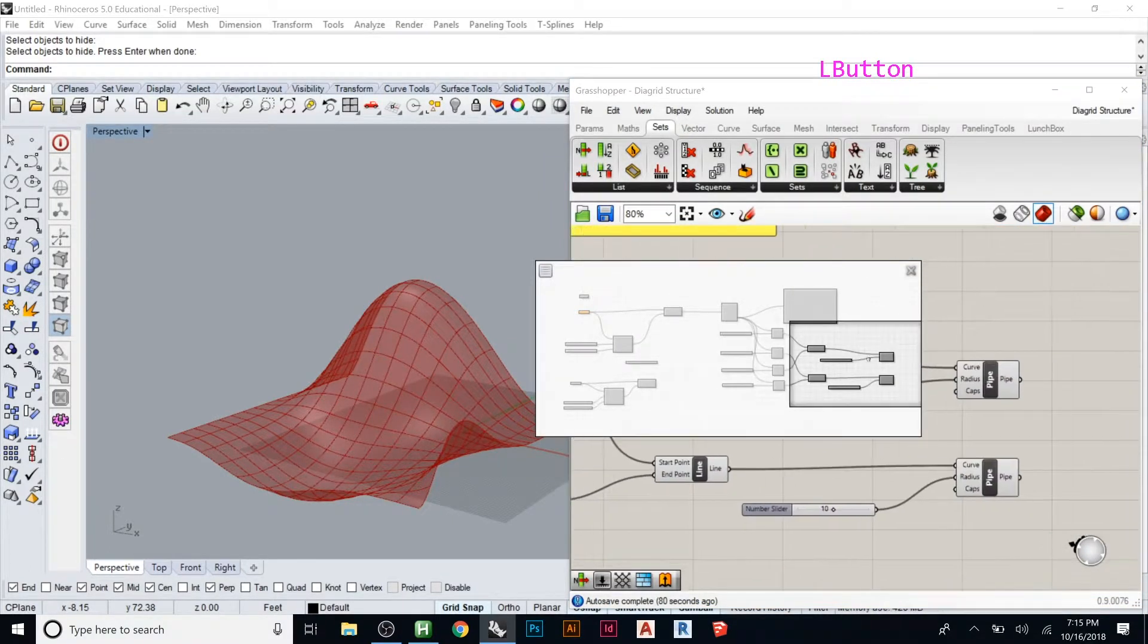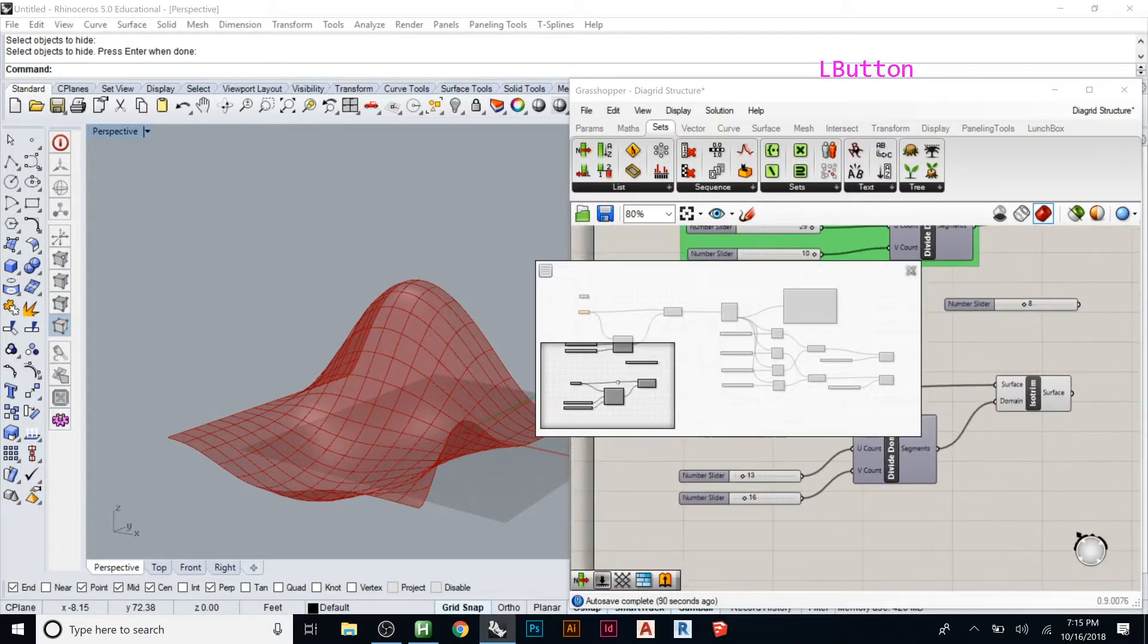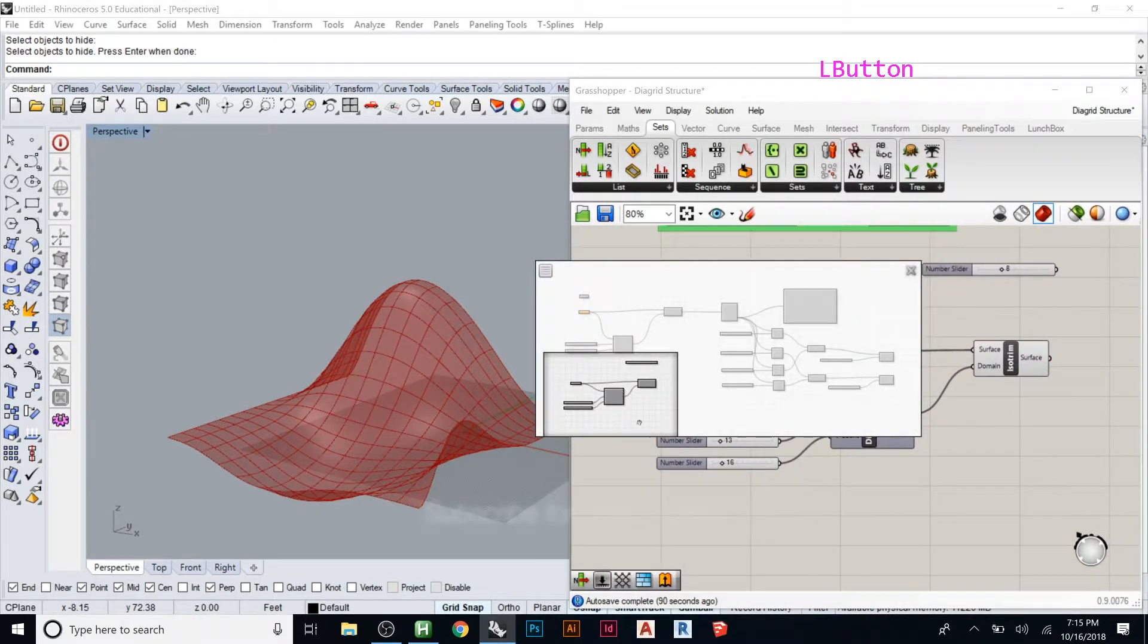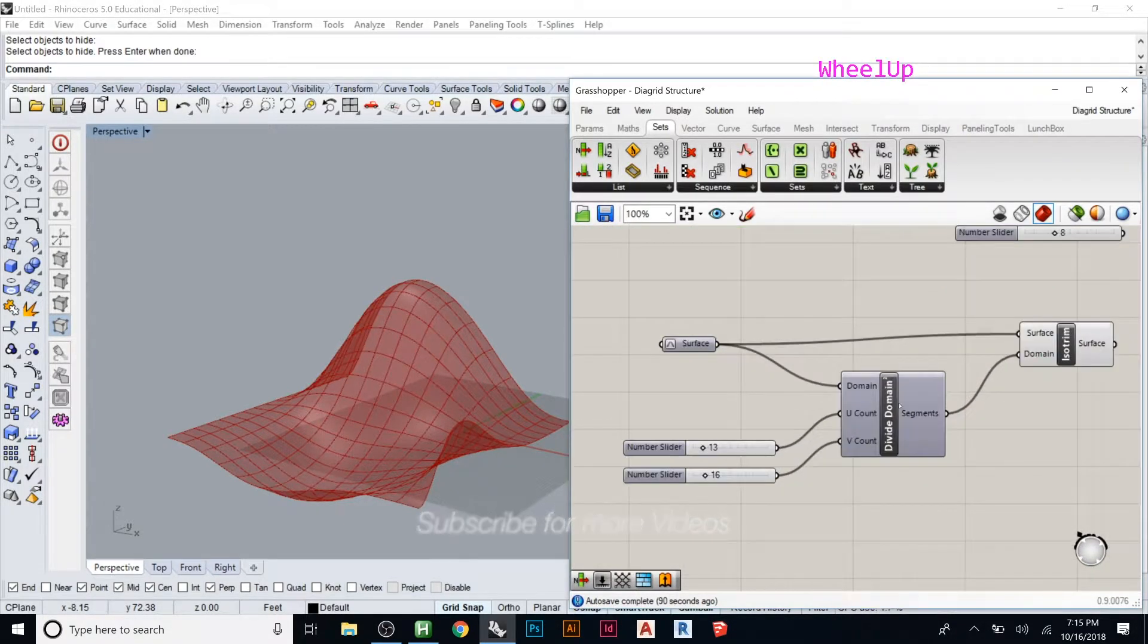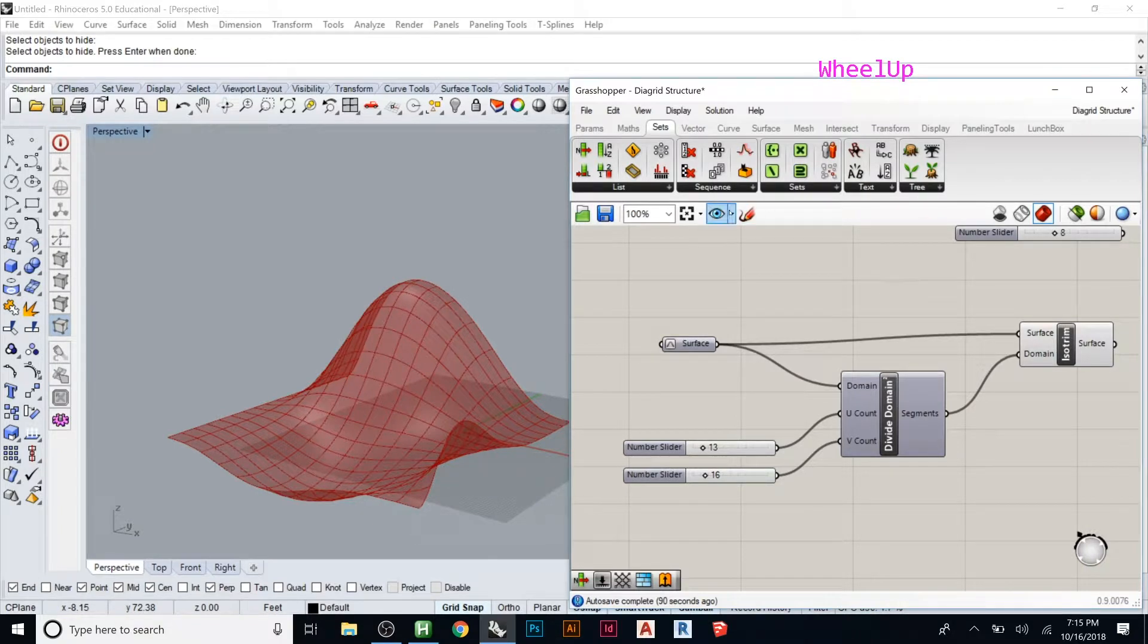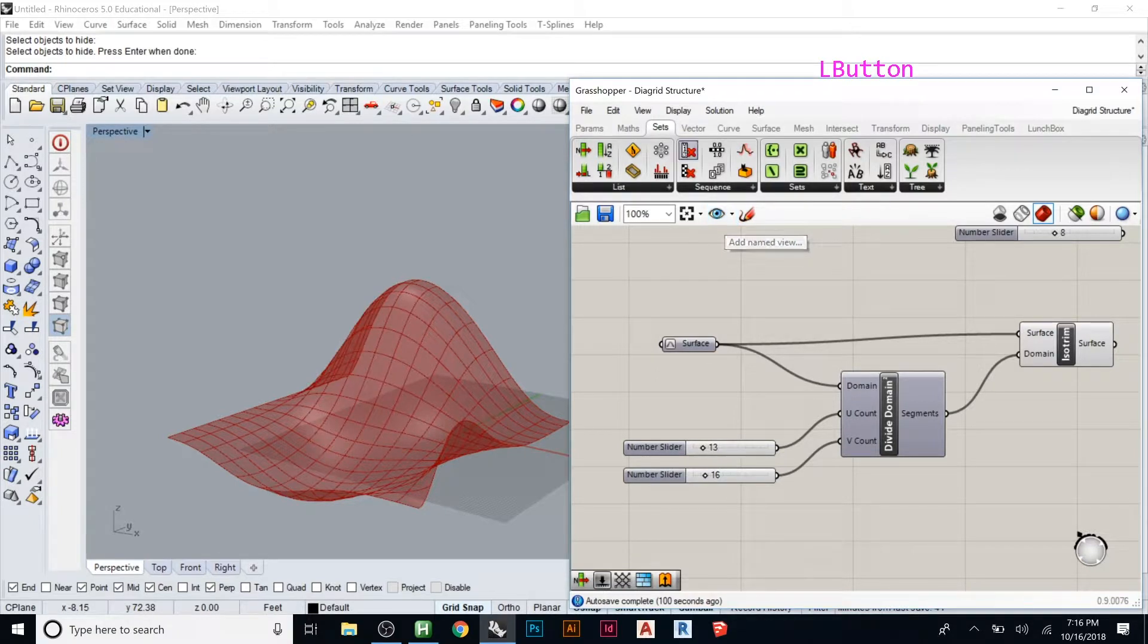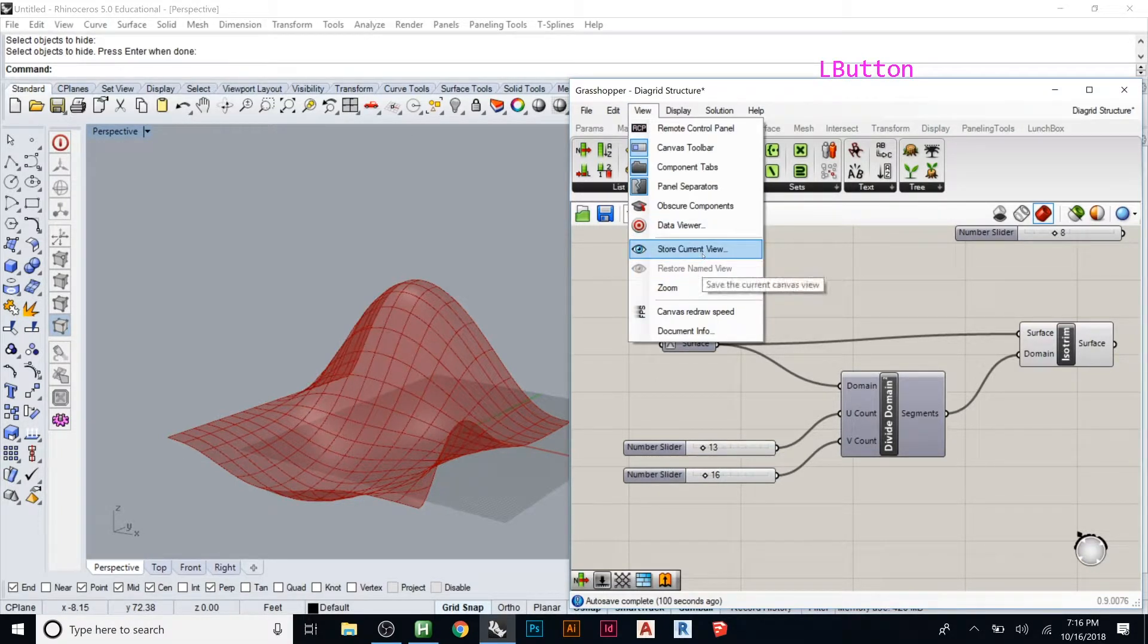Let's say I want to always be able to move my window to here. You can zoom in there and then if you go here to add name view, you can also do it up here under view, store current view.